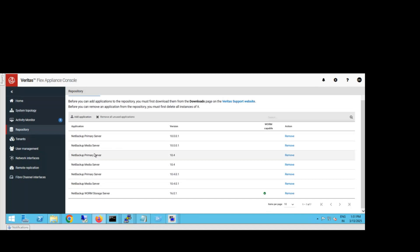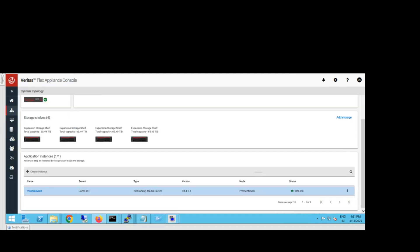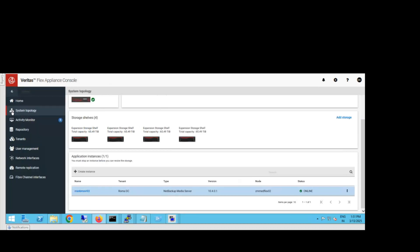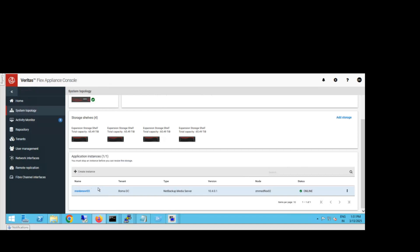Now let's go to another section, the system topology. Once you go into system topology, you can see I have one container machine. This is a media server, not the master server.